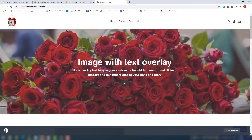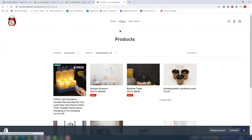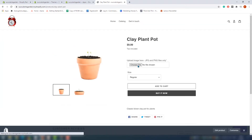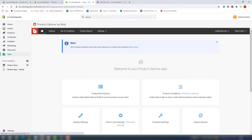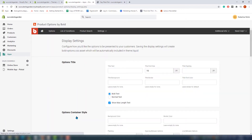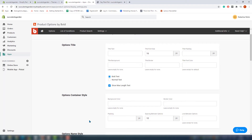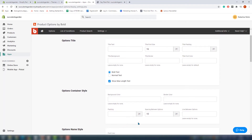Now let's jump to our demo store and see how it looks. The store is loading — we added it to the product and here it is. It actually looks nice. Let's see how much we can customize it. Back to the app dashboard, click on display settings. In this section you can configure how you'd like the options presented to your customers. Saving the display settings will create a bold-options.css asset, which will automatically be included in your theme.liquid. Here you can change colors, font sizing, padding, and border spacing — basically you can make it fit your brand.